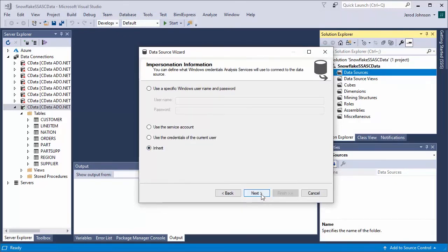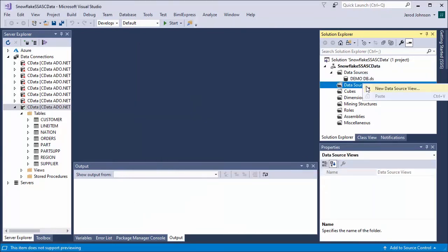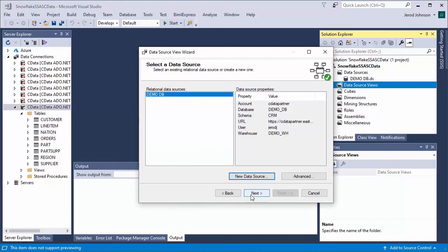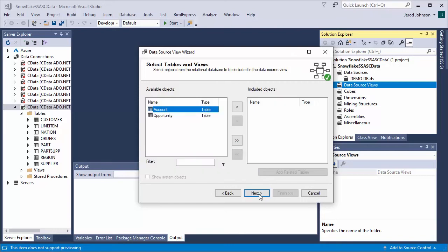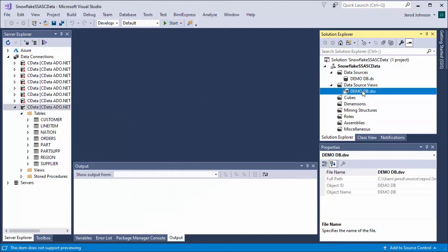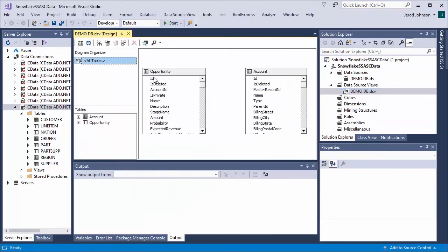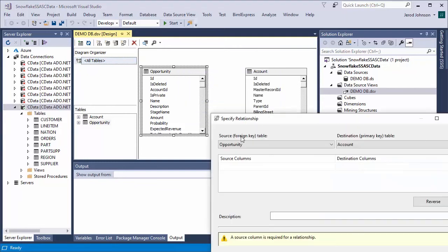Name the data source and click Finish. After you create the data source, create the data source view. In the Solution Explorer, right-click Data Source Views and select New Data Source View. Select the data source you just created and click Next. Choose a foreign key match pattern that matches your underlying data source and click Next. Select Snowflake tables to add to the view, click Next, then name the view and click Finish.